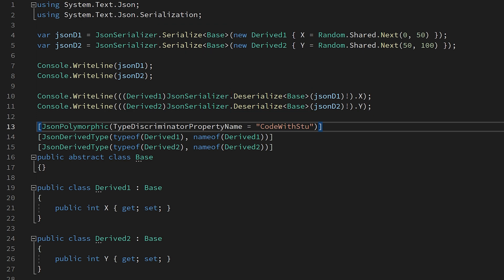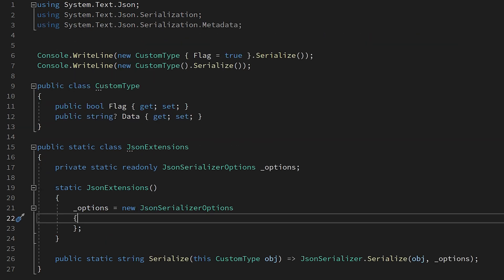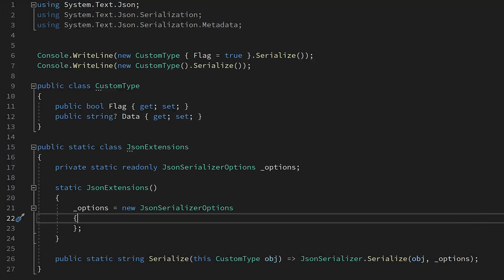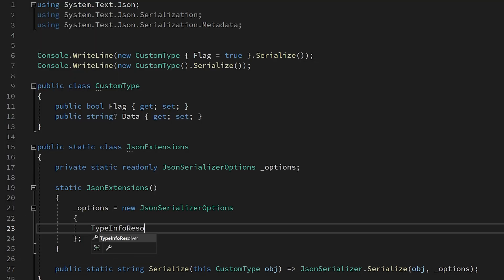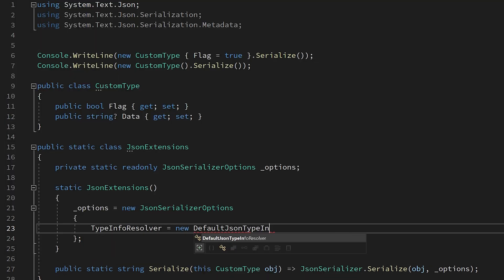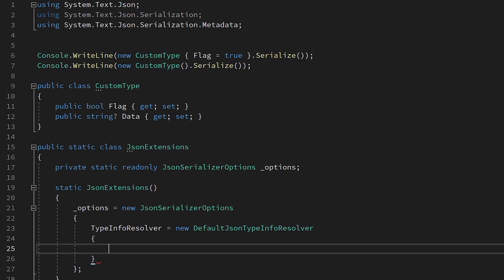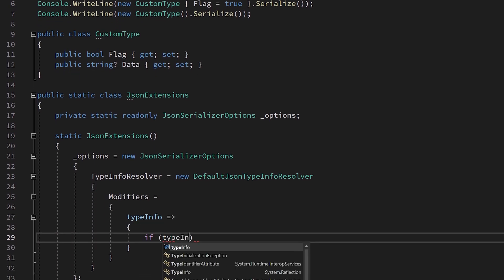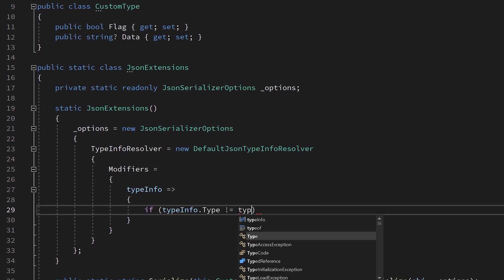That said, you can probably re-implement polymorphic serialization using the next new feature. We can now dynamically change what is being serialized in our JSON with the new system.text.json contract improvements. When we create our new JSON serializer options, we can now access a new modifiers property on the type info resolver.